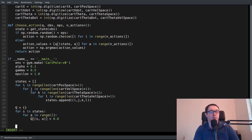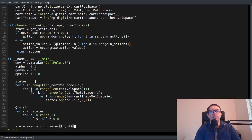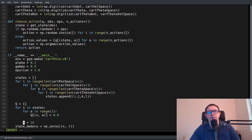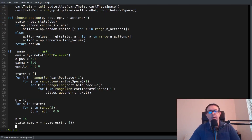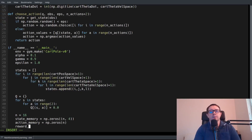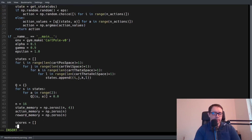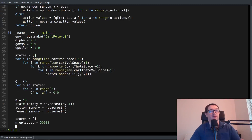To accommodate the fact that we have to keep track of N steps of states, actions, and rewards, we create a sort of memory. Our observation vector has four elements, so state_memory has shape (N, 4). We'll say N equals 16. Action memory is np.zeros(N). Reward memory is np.zeros(N). We also need an array to keep track of our scores over time and the number of episodes we want to play — in this case 50,000. So let's go ahead and play our episodes.